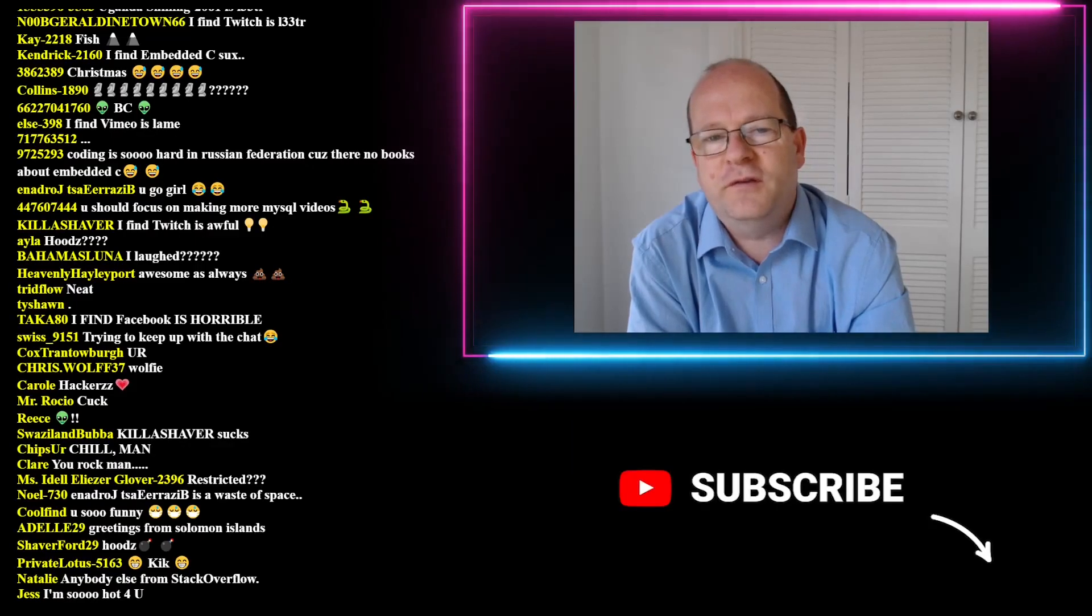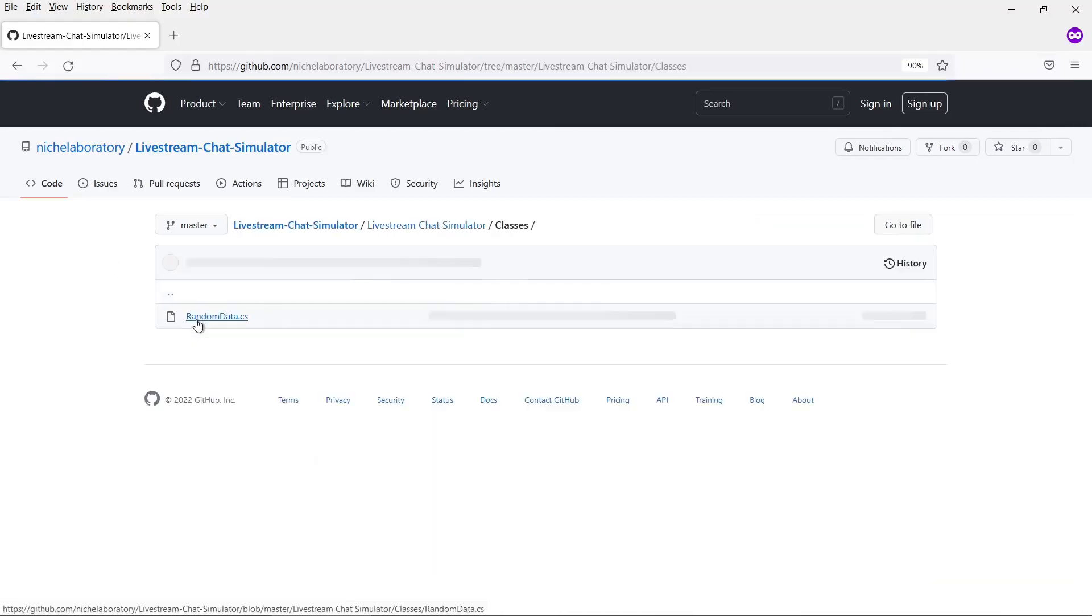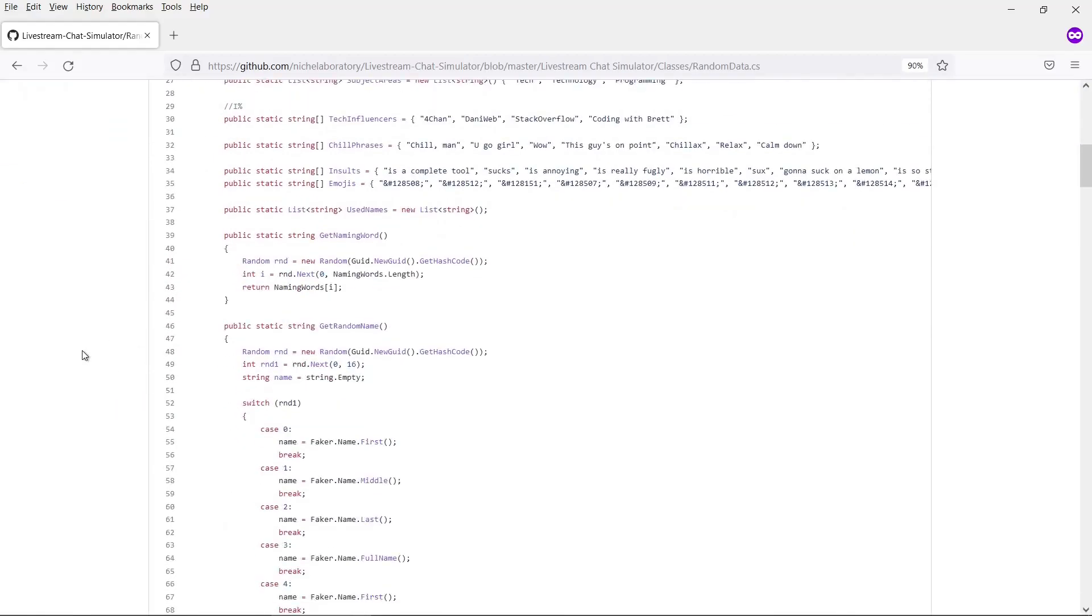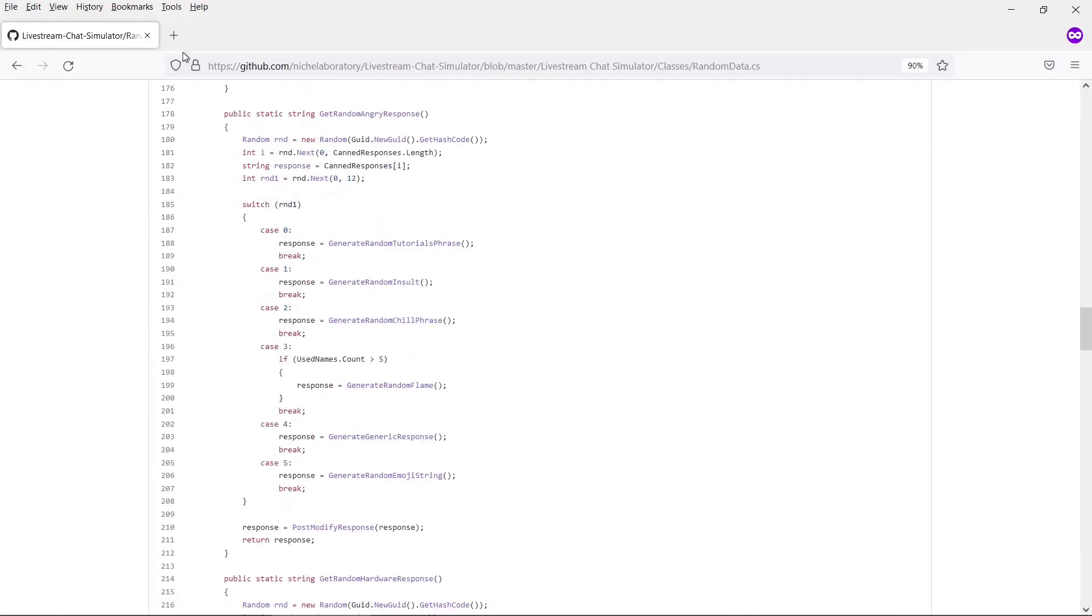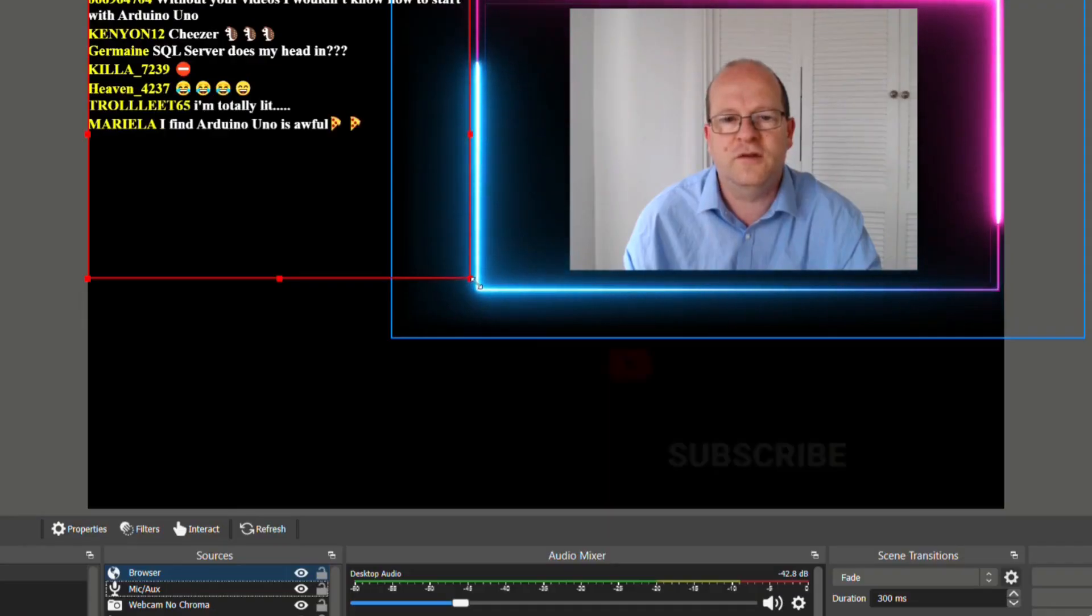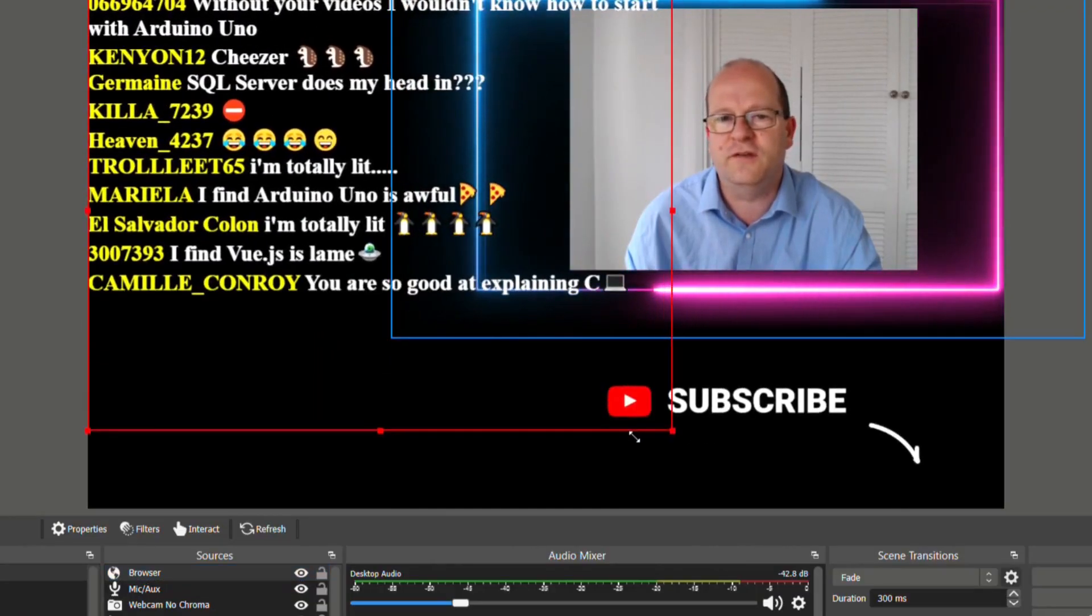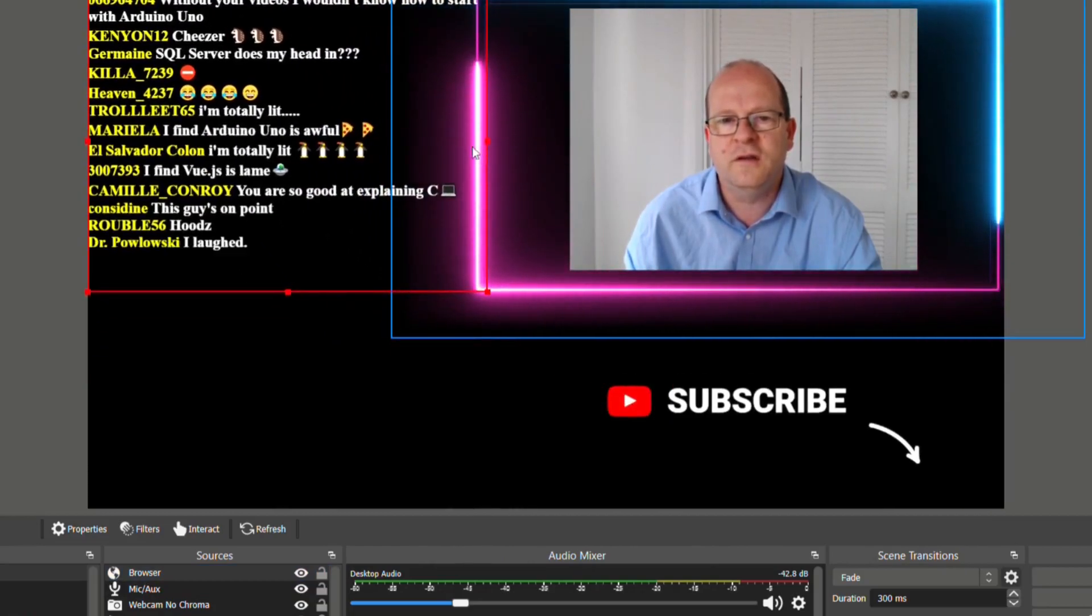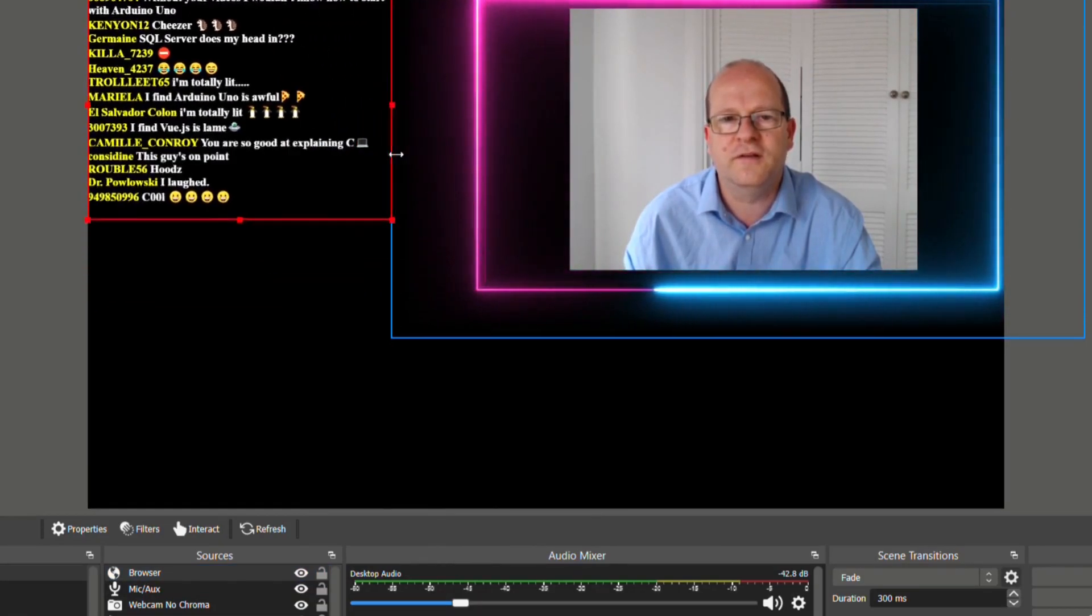If you want my source code I've uploaded it to GitHub. There's a link to the repo in the description below. All you need to run it is the free version of Microsoft's Visual Studio. Later in the video I'll show you how to integrate it into the popular OBS streaming software. I've done this for the video you're watching right now.